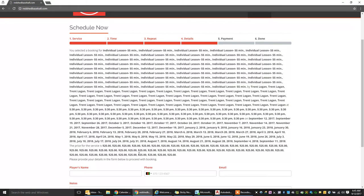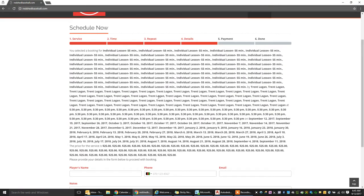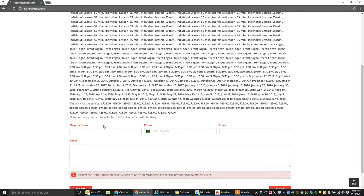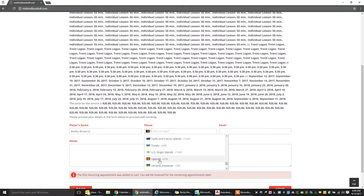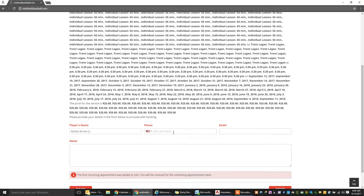It's going to show you the price, and this is a pretty jumbled mess up here. But what's important is the player's name. So let's just call this one Bobby Brown Jr. You're going to set your phone number to the United States and put it in here. 419-555-5555.